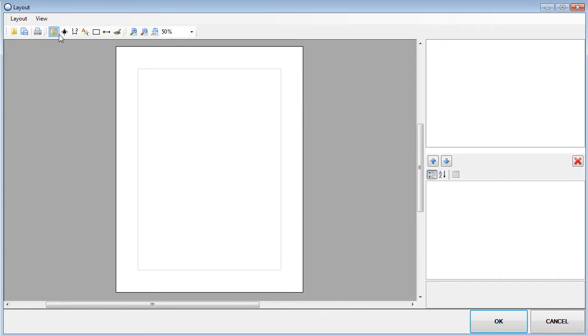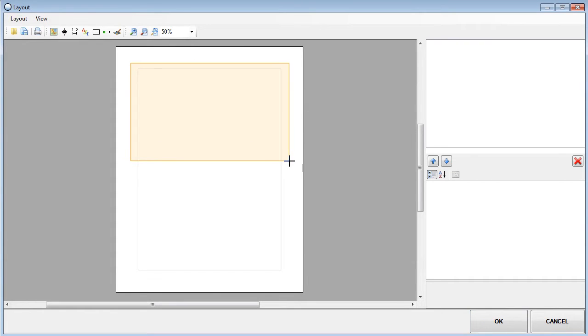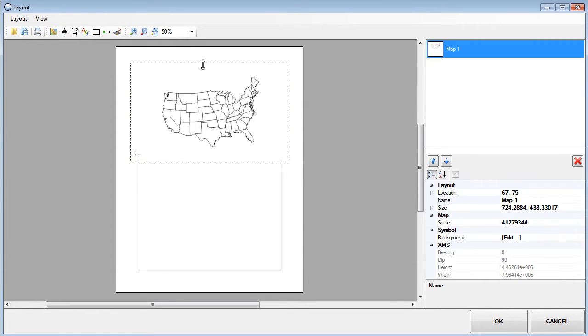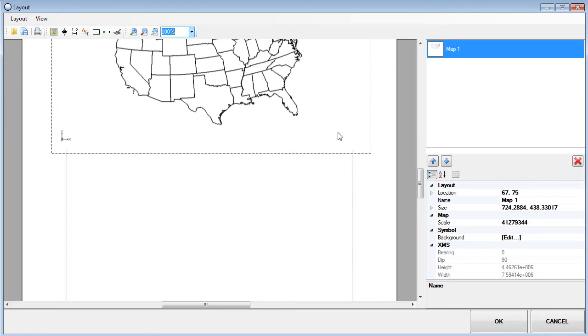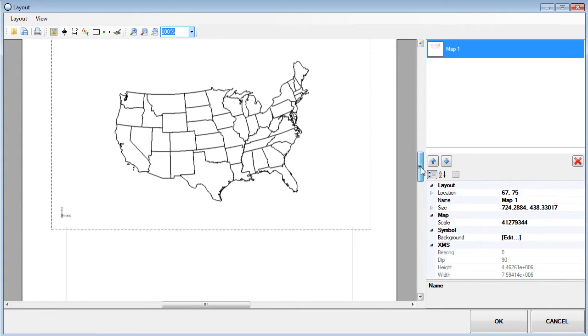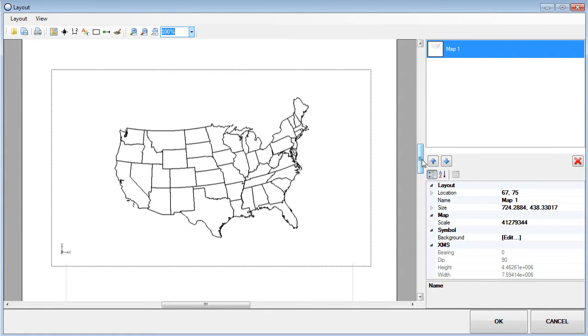I'll use the map tool to insert a view of the data in my GMS project. Note that the map now appears in the list box in the upper right of the layout window. This list will update as new items are inserted into the layout.